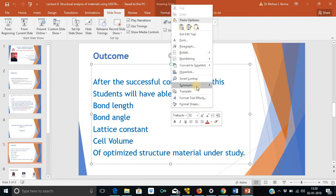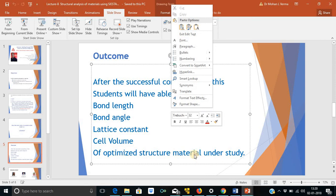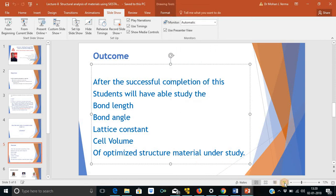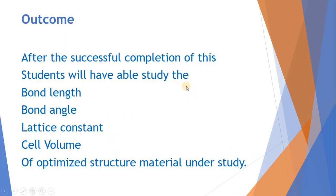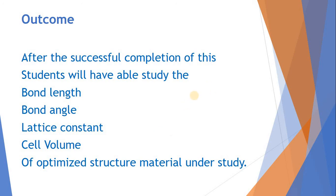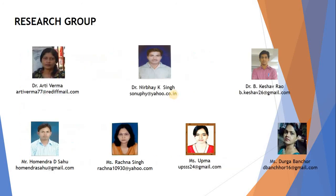Now the outcome of this lecture. After the successful completion of this, students, I believe that the students will be able to study the bond length, bond angle, lattice constant, and cell volume of optimized structure of material under study.